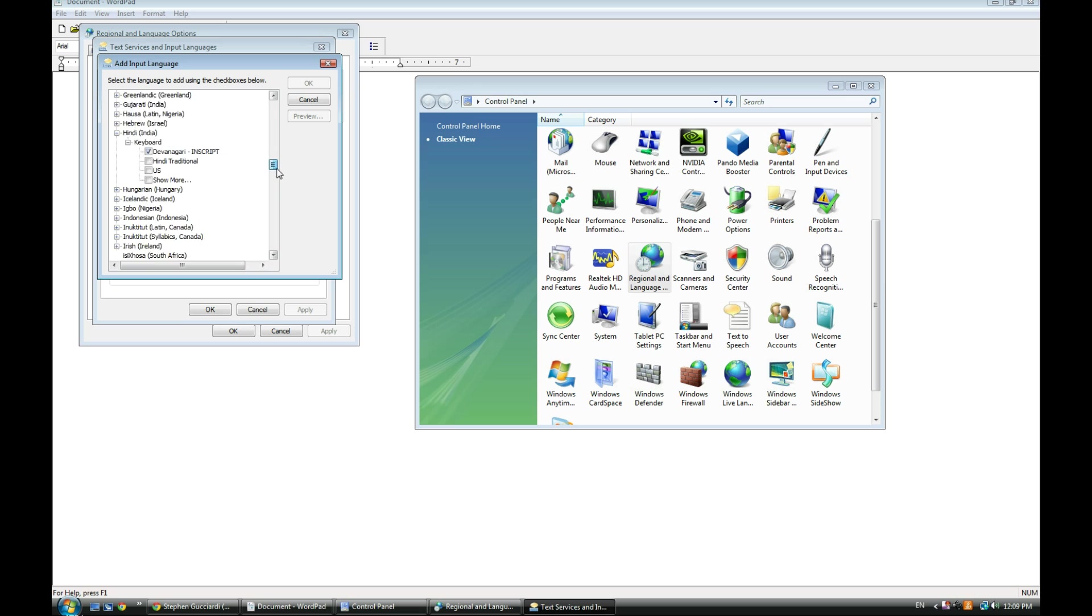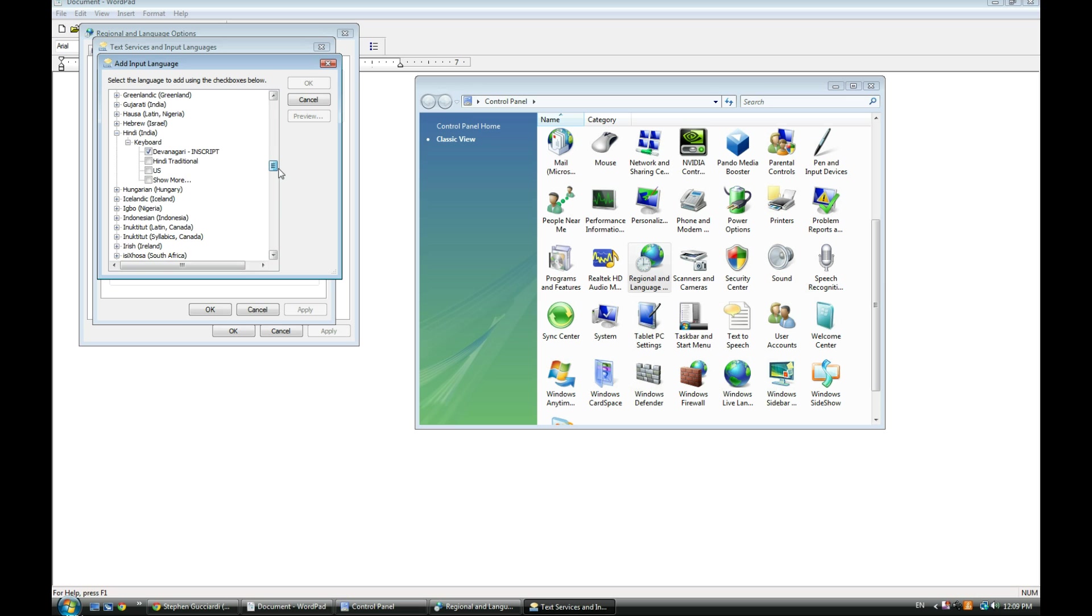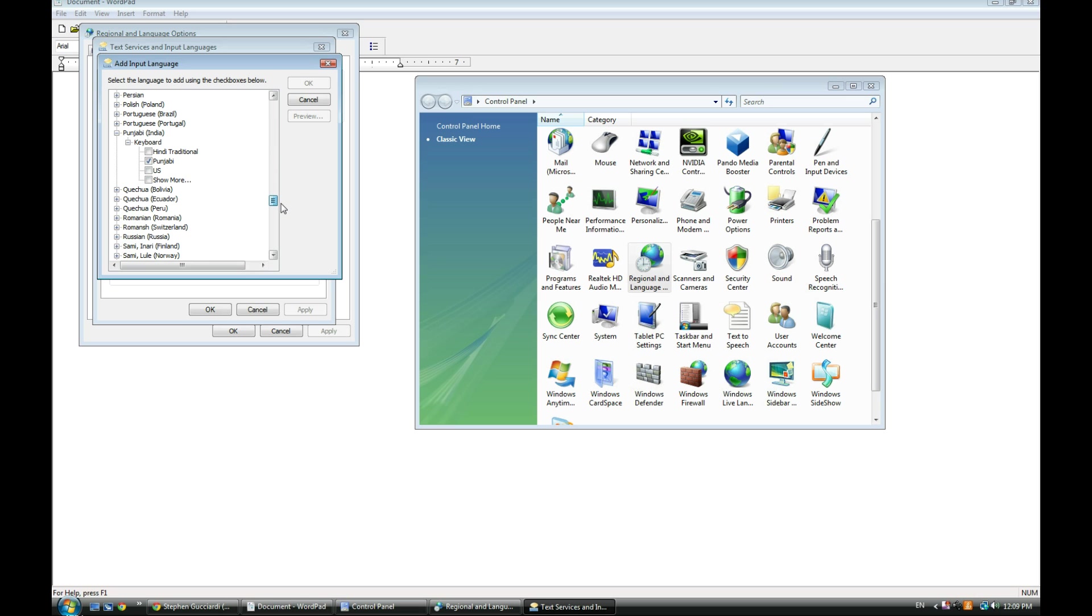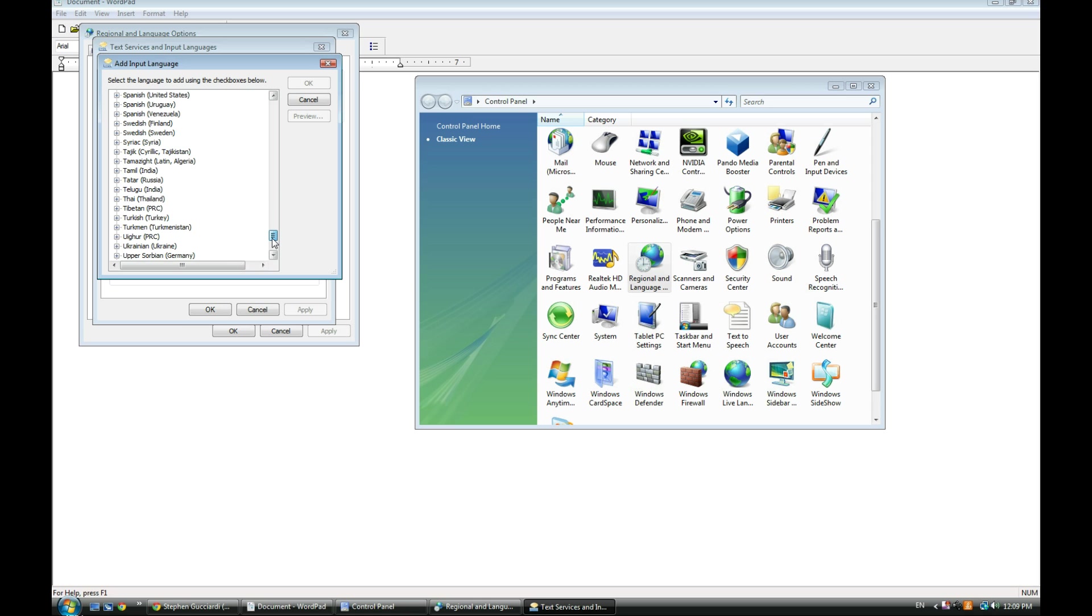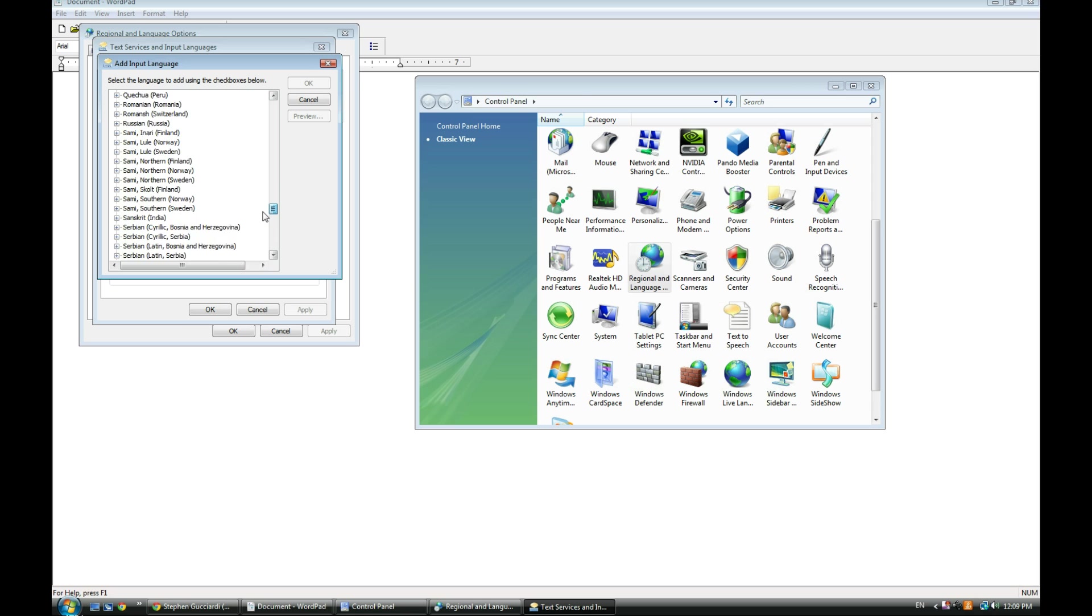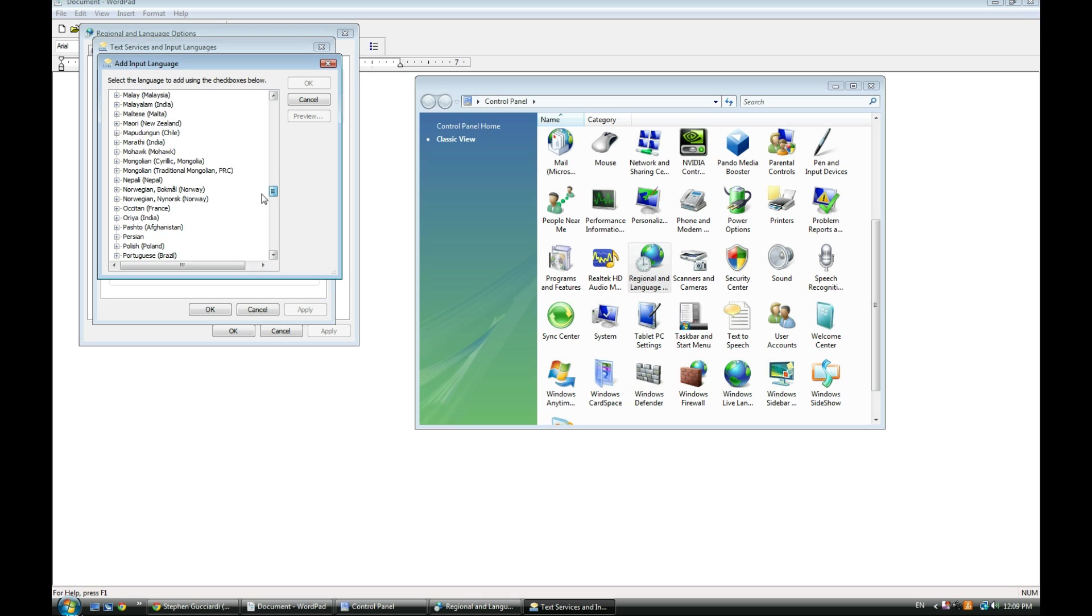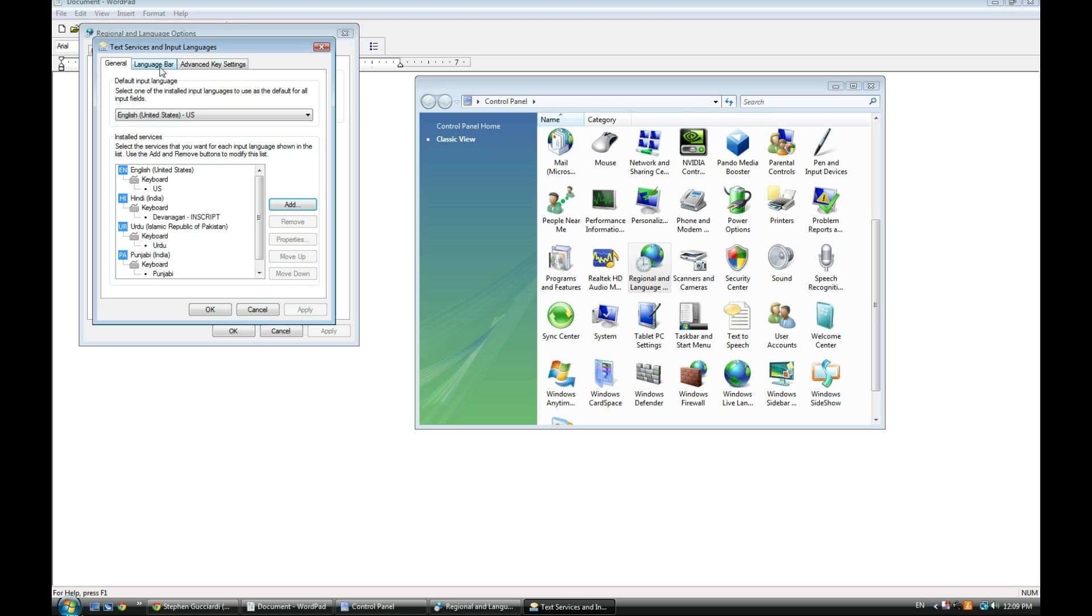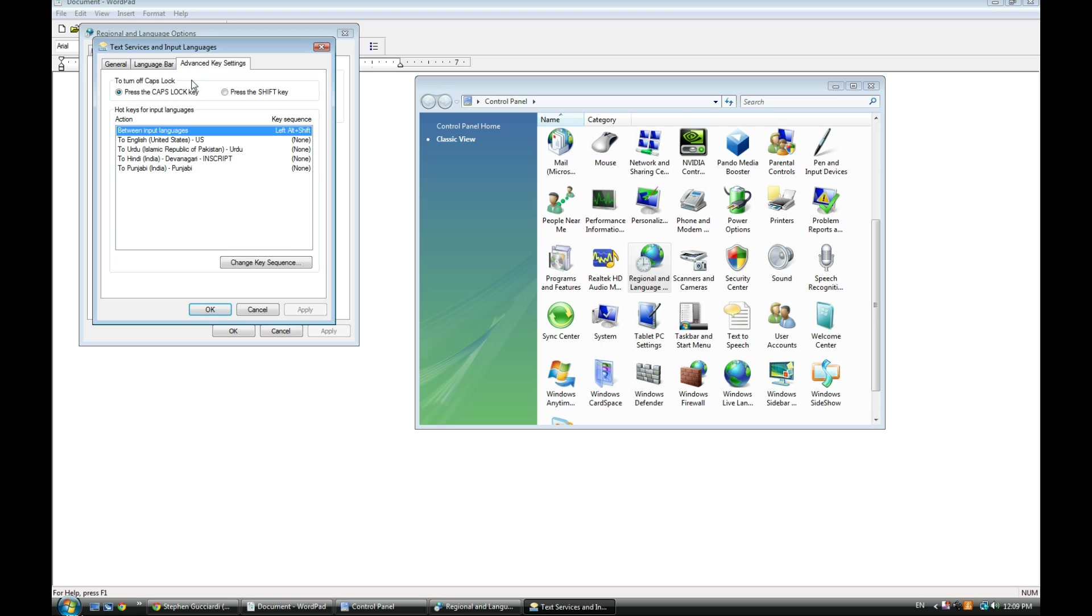Click on that button and you've got all of these languages ready to be enabled, because Windows Vista and Windows 7 come with all these. If you've got Windows XP, you may need your Windows disk to install them. You just check the boxes, and that installs the keyboard itself.